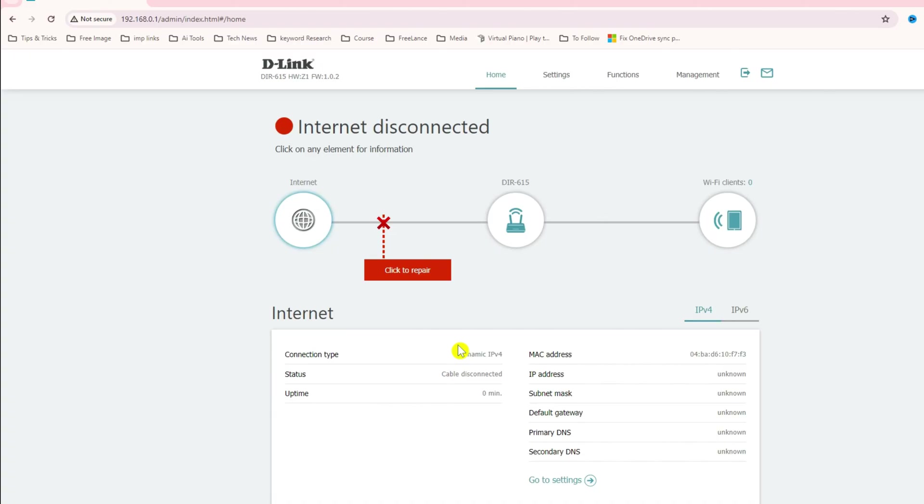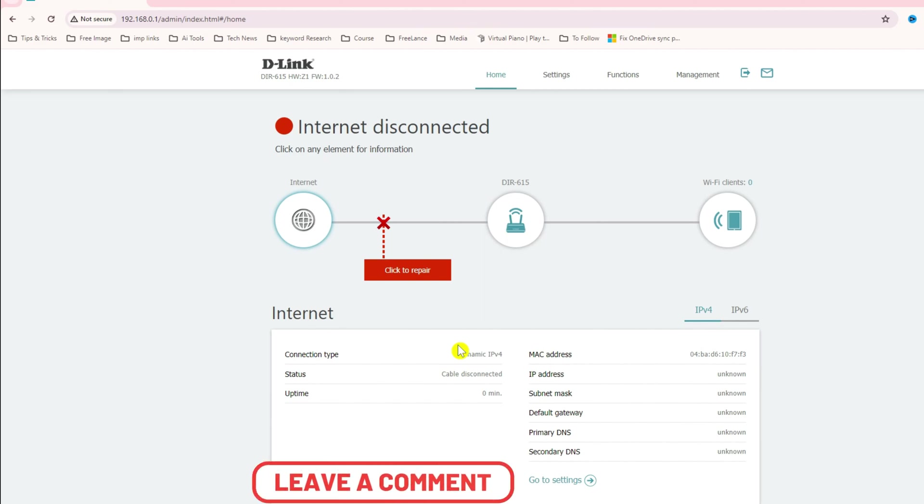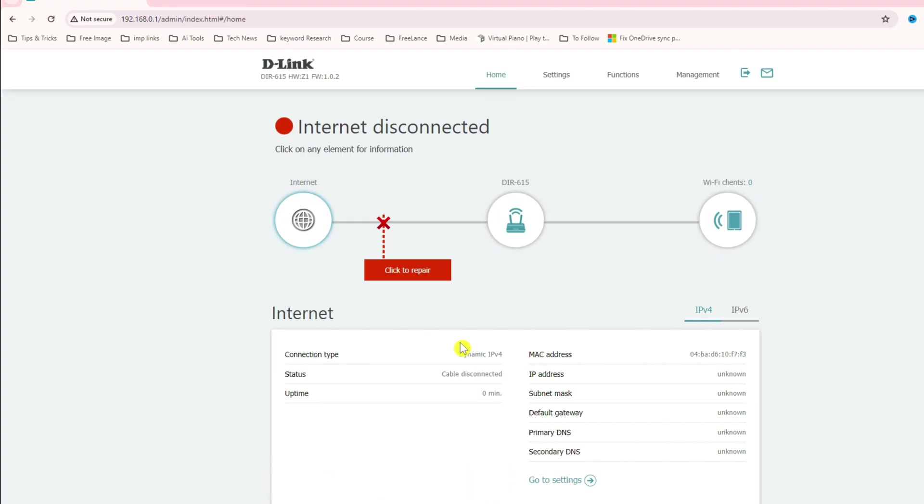Our intention is to show you how to configure the default setting on the router when you turn on this device first time. In the next video we will do other setup like access point mode. Thank you very much for watching the video. See you in the next one.